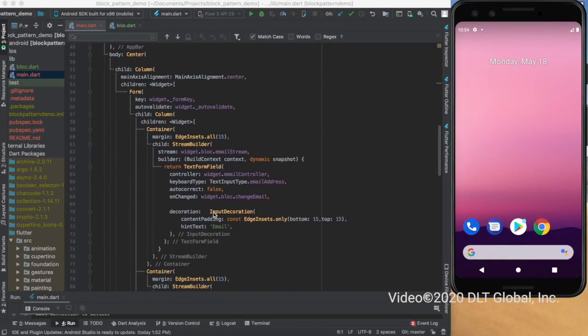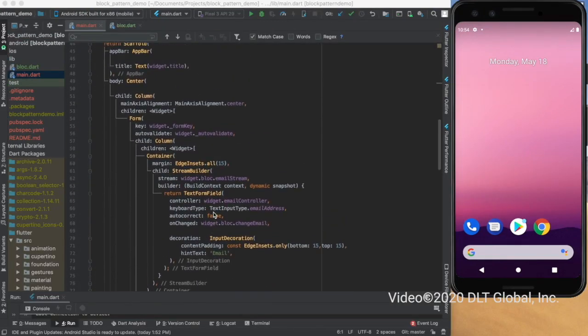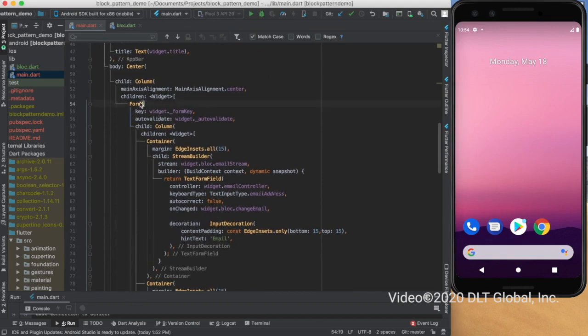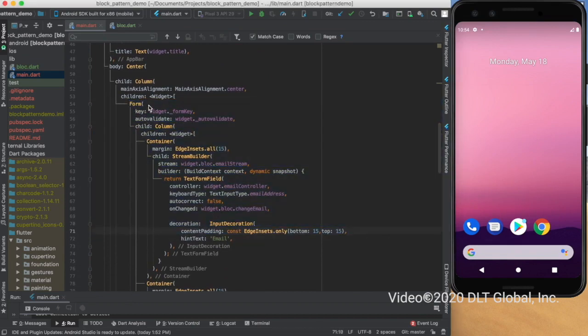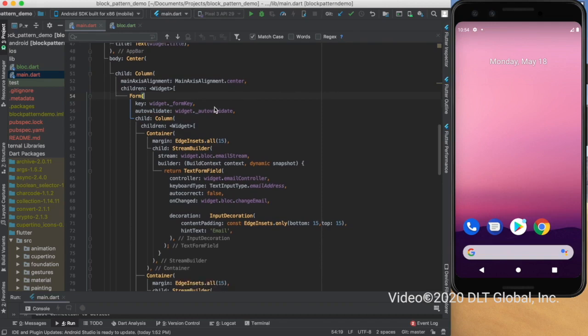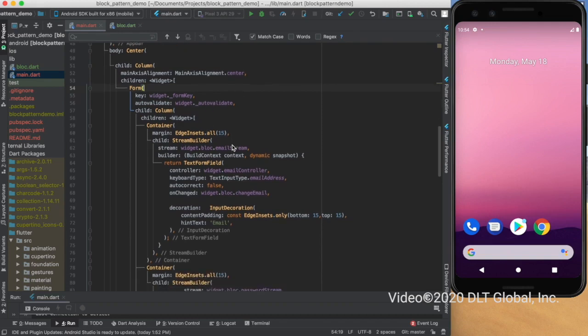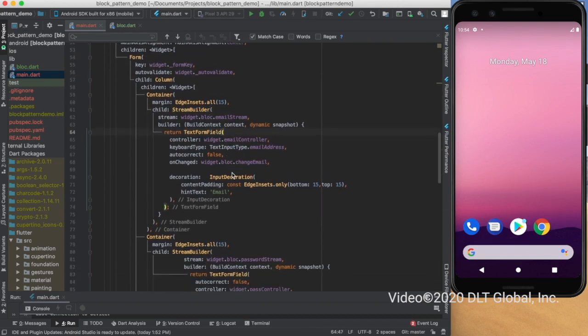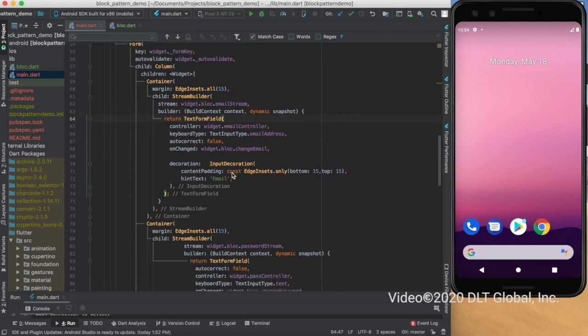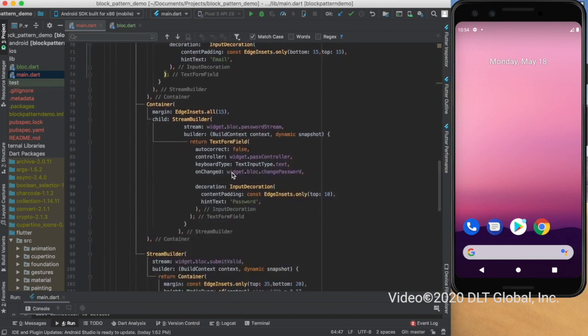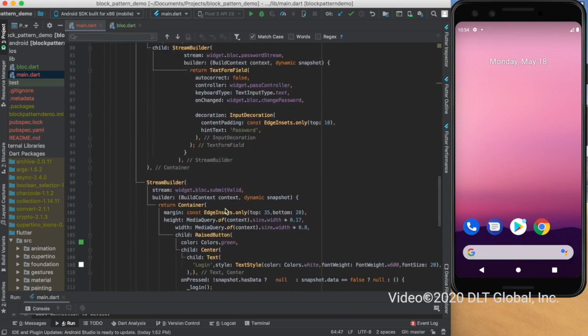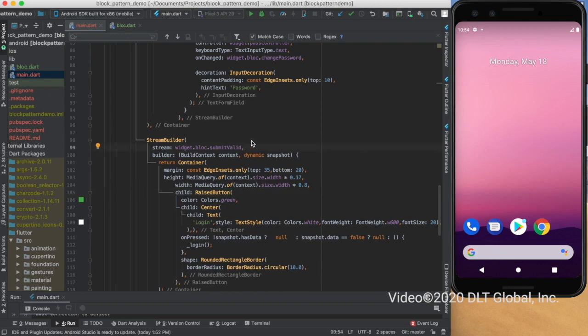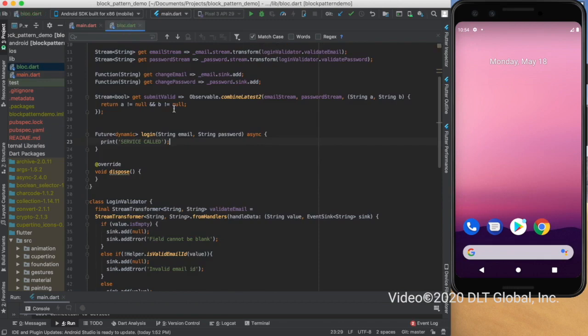I have written this code and created the UI now. I have used a form, and in the form I have used a stream builder which has a child as text form field for the login email and password. I have made the stream builder as a parent. In order to disable the button and enable the button, I'm using a stream builder. Only the UI part is handled here, and all the validations and checks are being done in the BLoC class. This is the block that I have created.